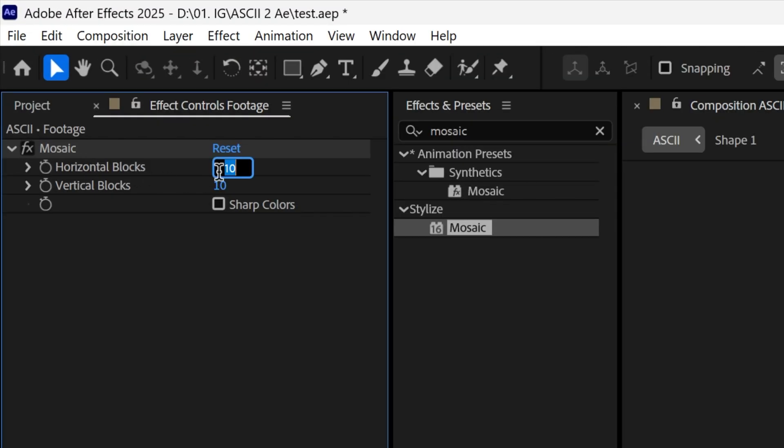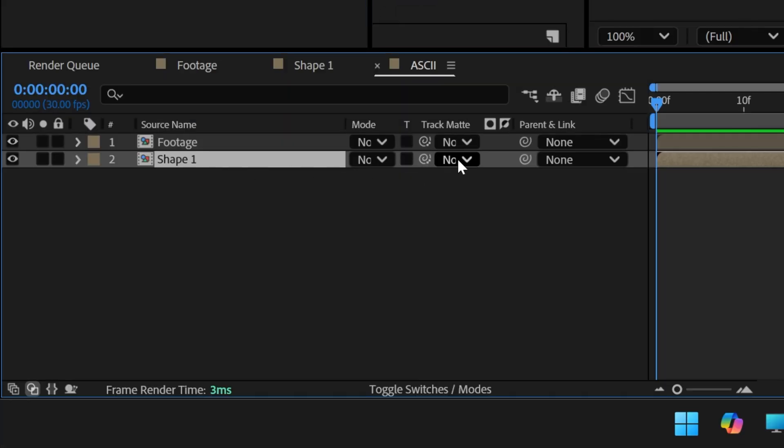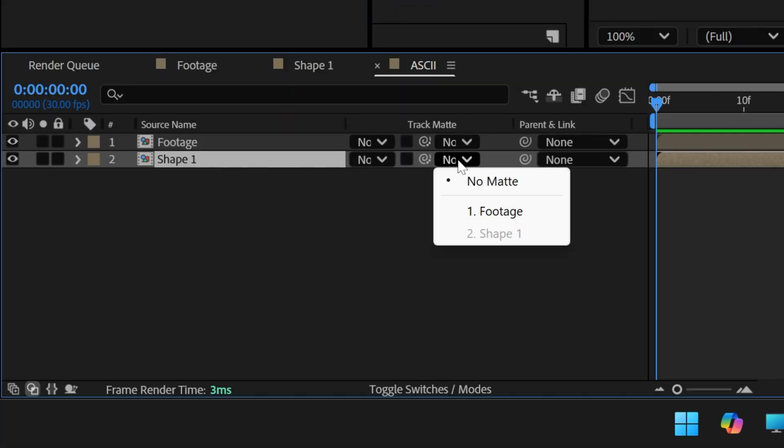We're going to go to the horizontal, type in 1080, divide by 36, enter so it's going to be 30. So I'm going to type in here 30 as well and let's go to track mat, change it to footage.